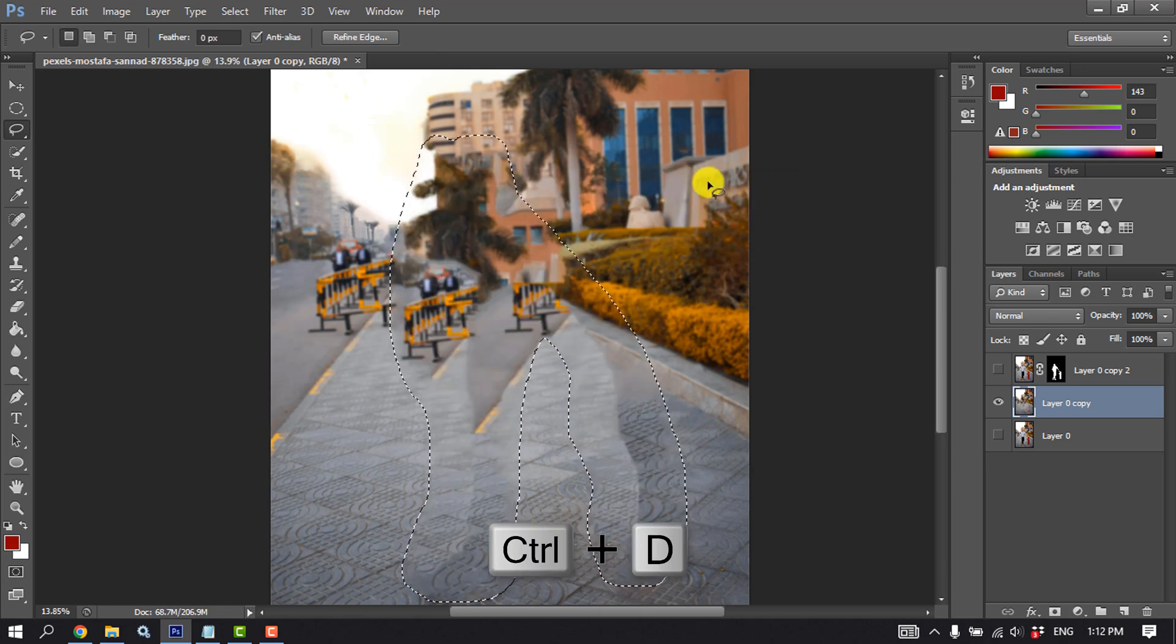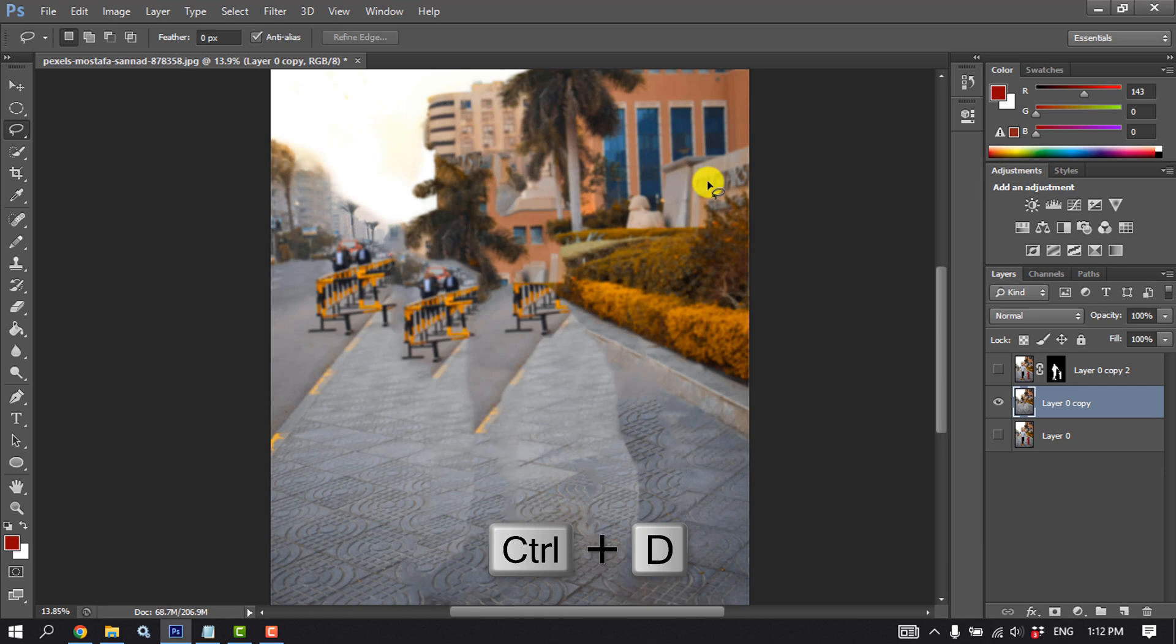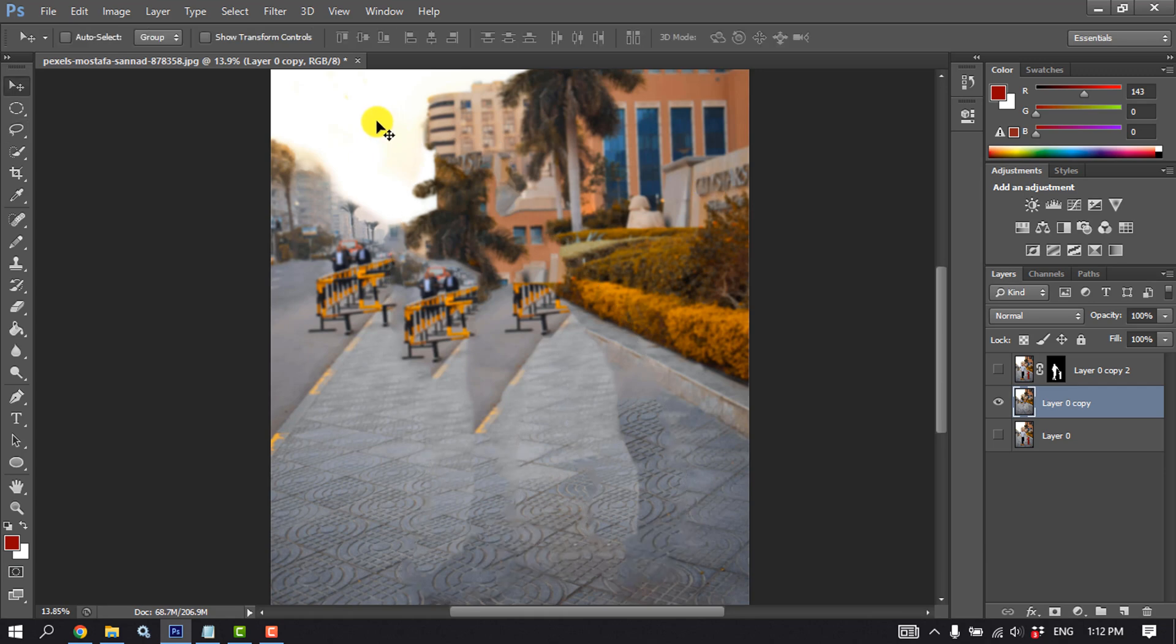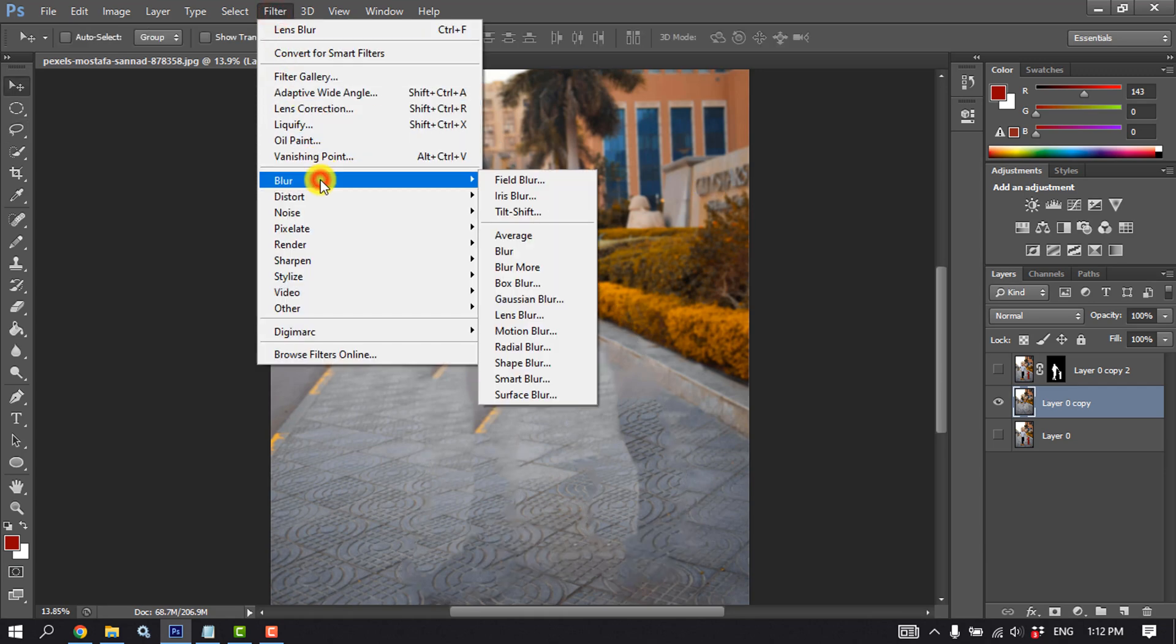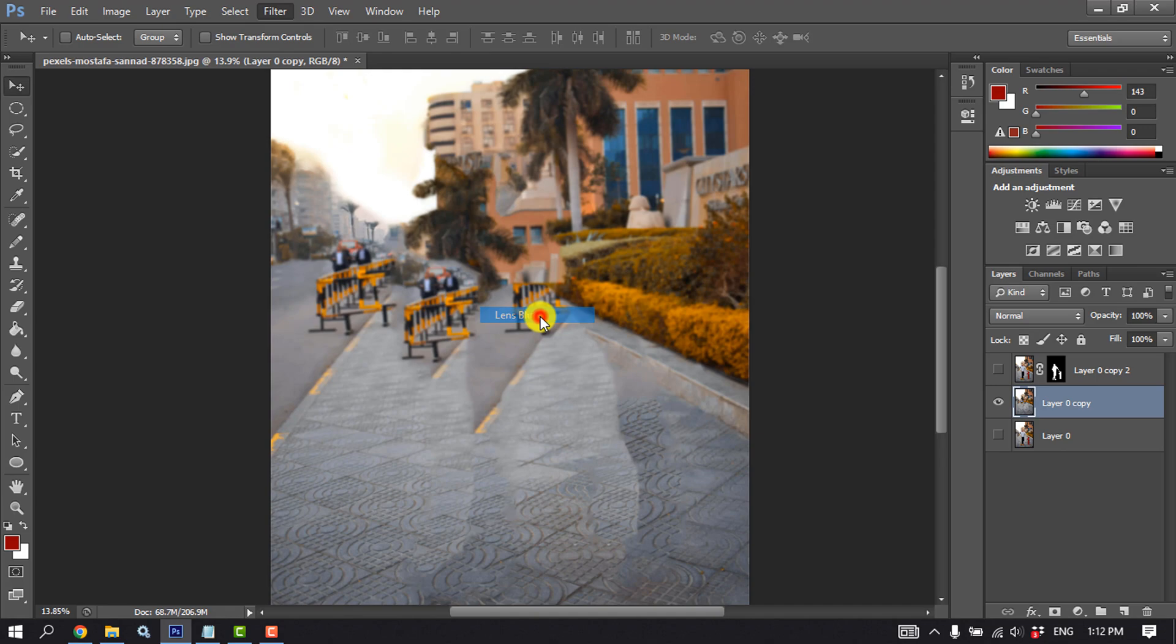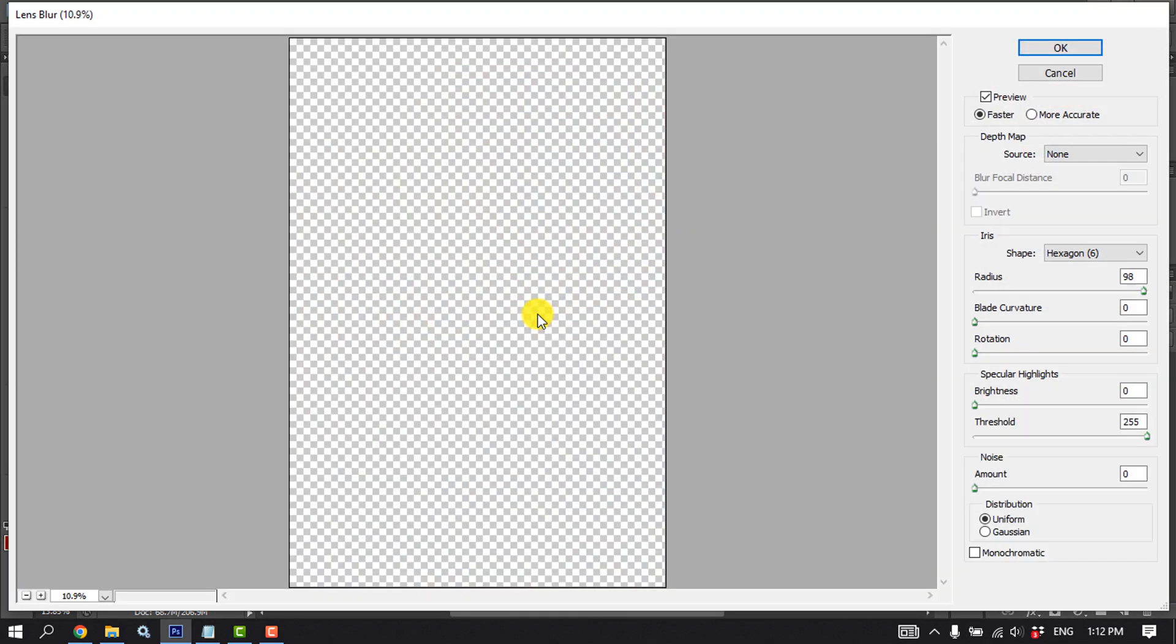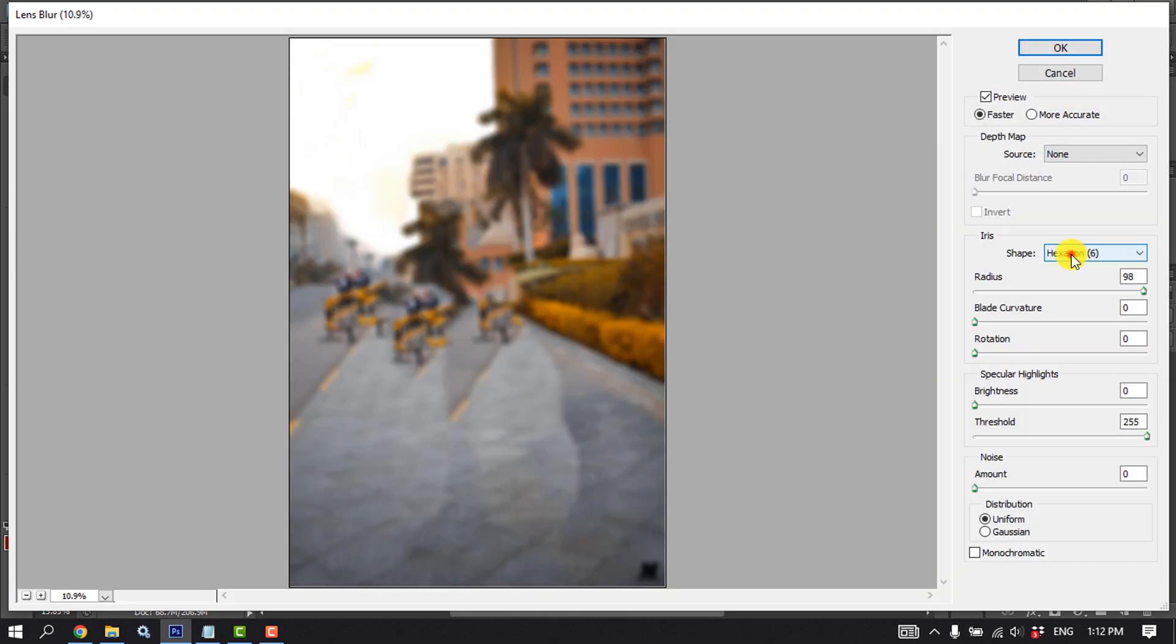Now press Ctrl D to deselect. Now go to Filter, click on Blur, click on Lens Blur. Click on Shape, select Hexagon 6.